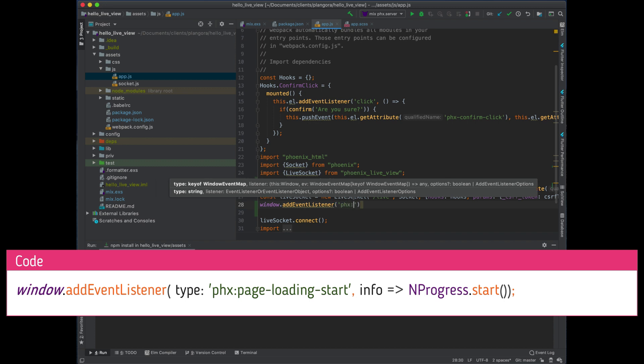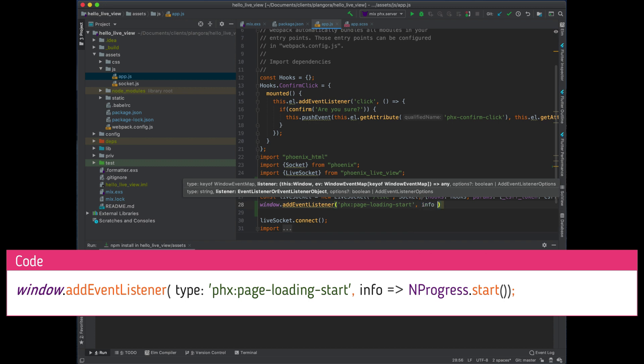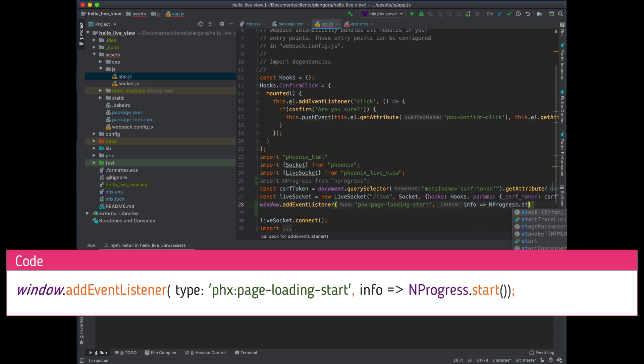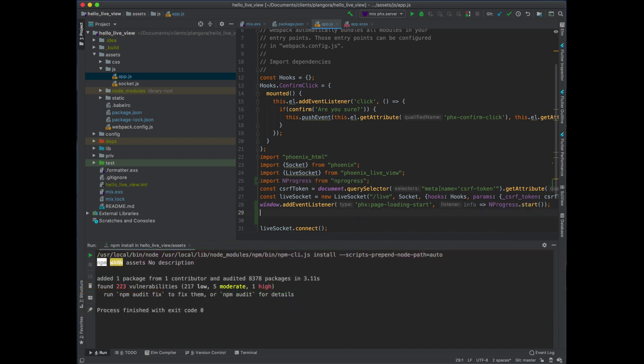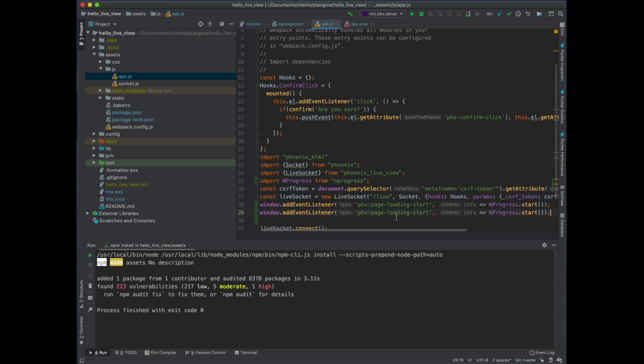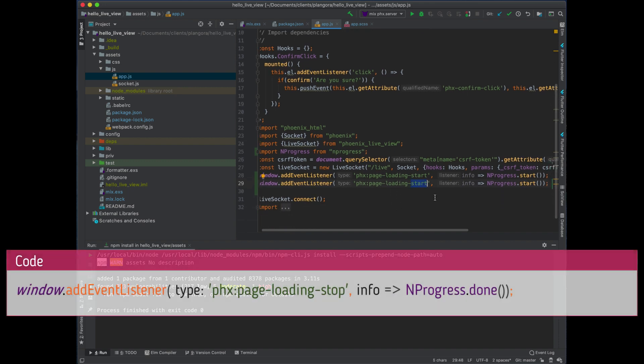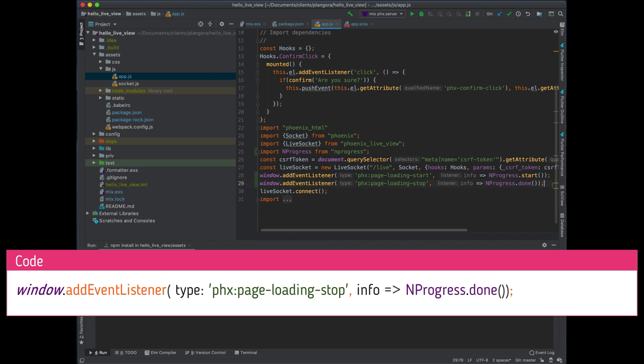And then we need to listen again. So I'm just going to grab all this, and there should be a stop event. When it stops, we don't do stop, but we have to do done. I'll show you in a minute why that is.